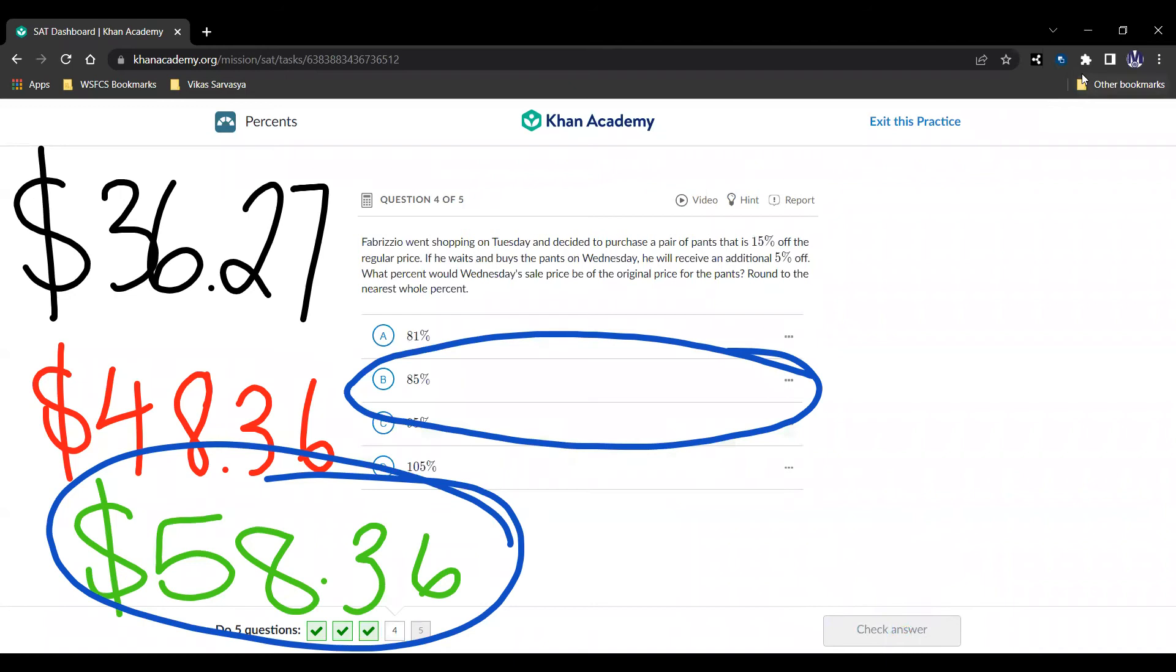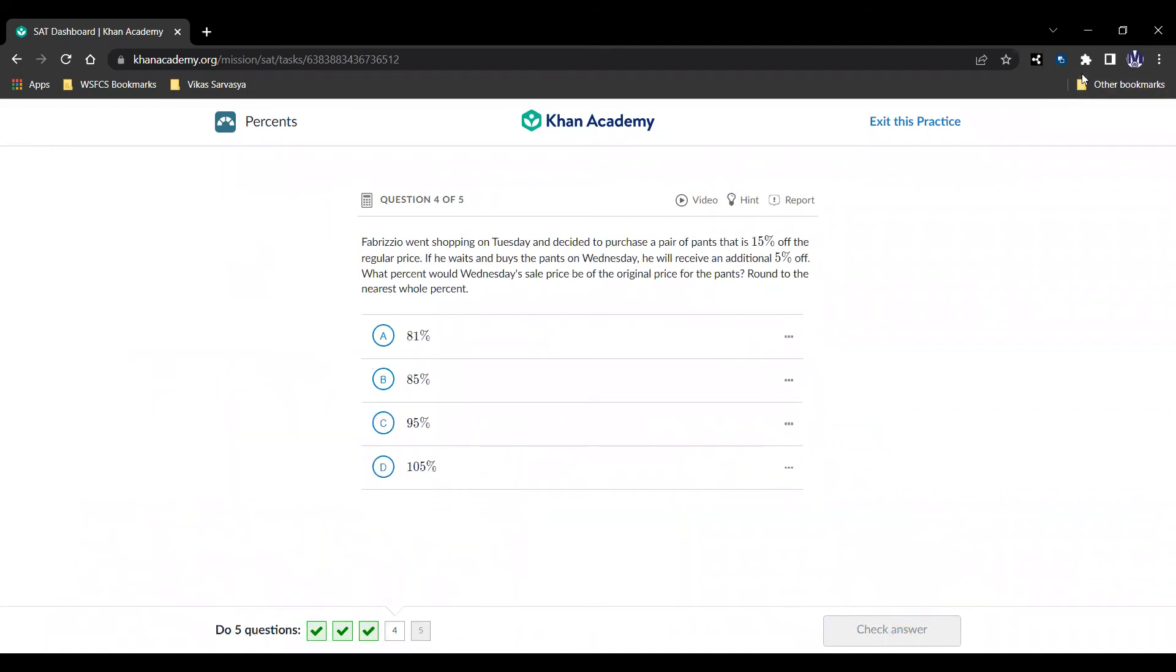Alright, question number four, here it is. Fabrizio went shopping on Tuesday and decided to purchase a pair of pants that is 15% off the regular price. If he waits and buys the pants on Wednesday, he will receive an additional 5% off. What percent would Wednesday sell price be of the original price for the pants?